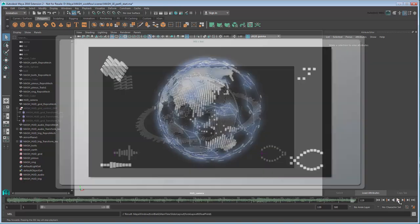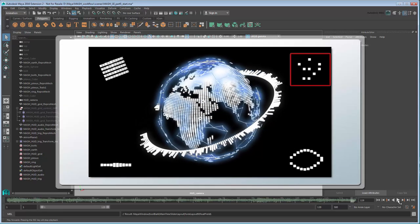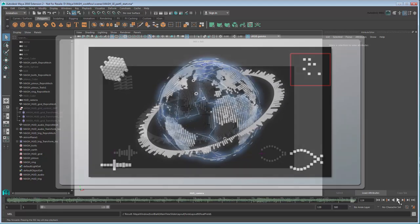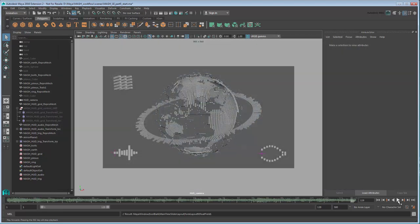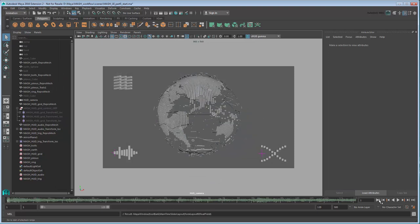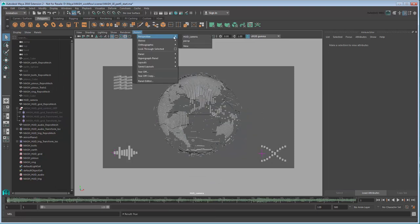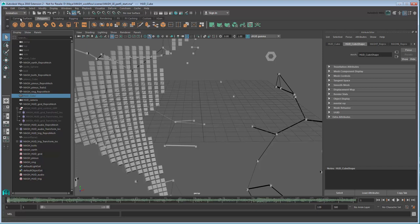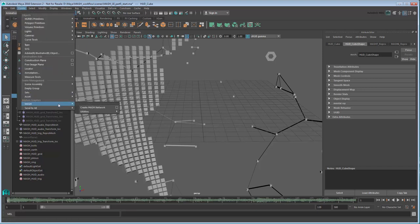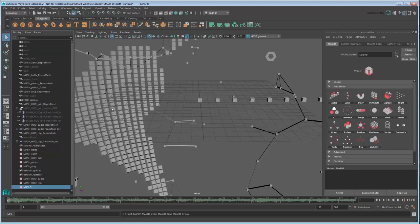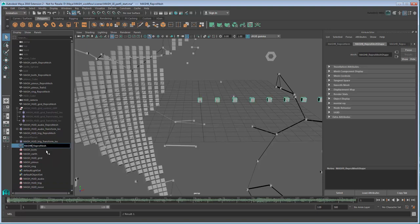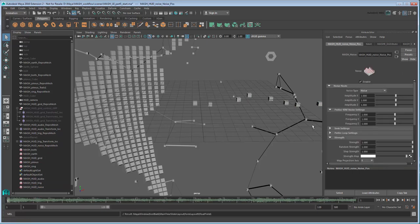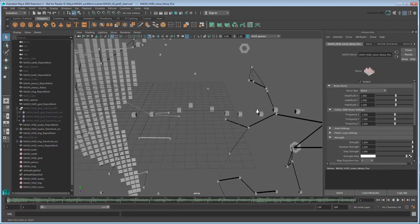We're almost done. We just need to create one last HUD item in the top right. Once again, start by creating a new MASH network from HUDCube. Rename it MASH HUDNoise. This time we'll add a Noise node to the position of these cubes to move them around randomly.